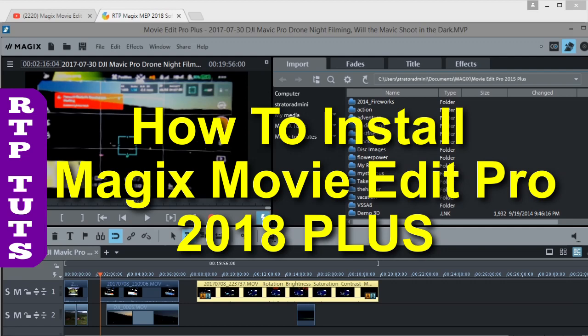Hello Magix Movie Edit Pro users. This is Dave from RetireTime Productions and I want to talk about installing Magix Movie Edit Pro 2018 Plus.